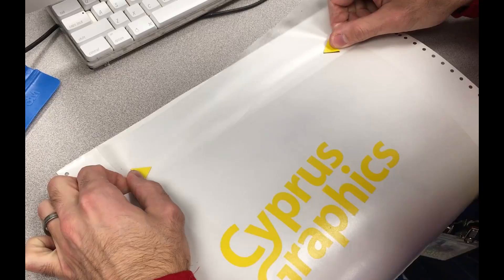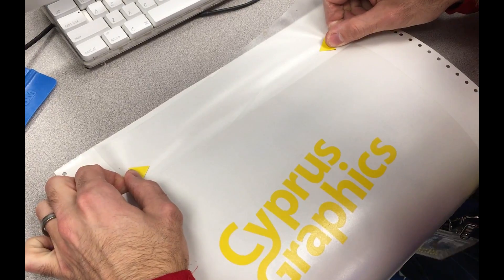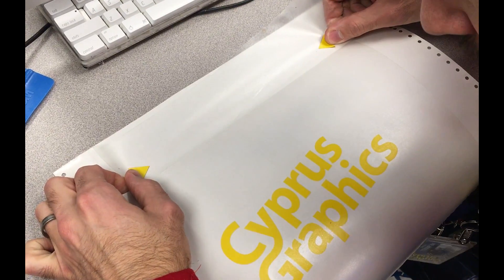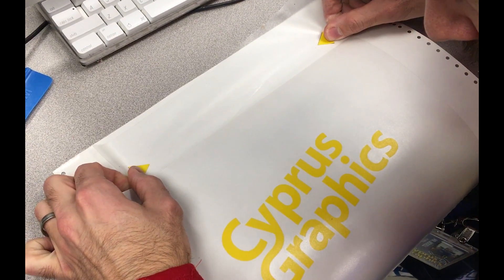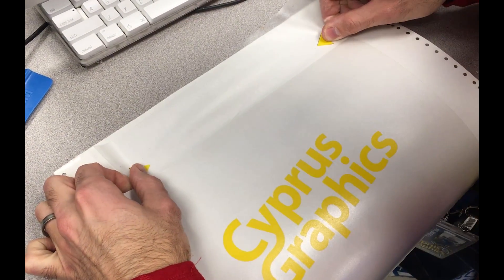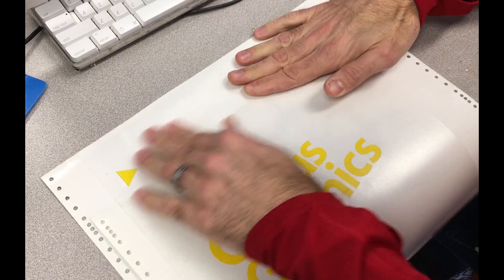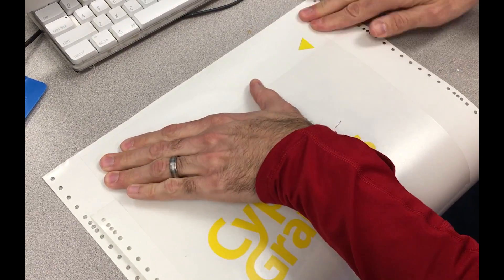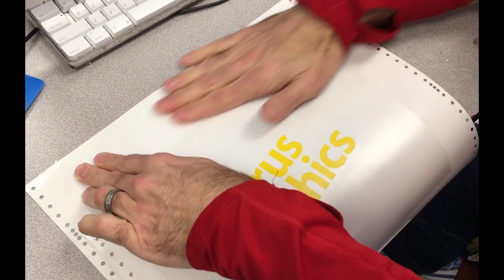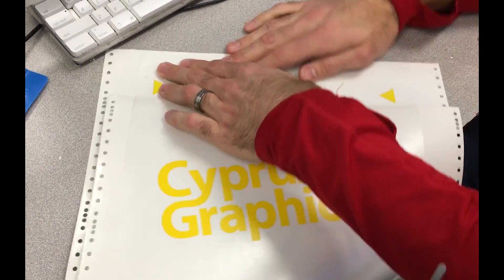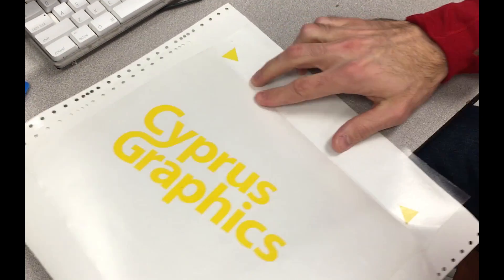Then we're going to line these triangles up, best of our ability. Stick that down.